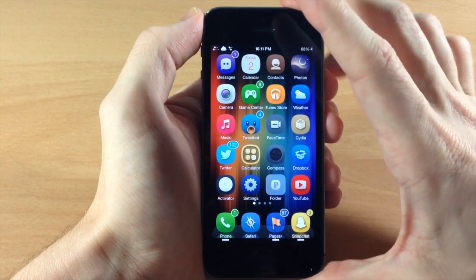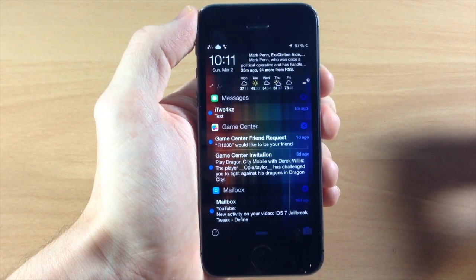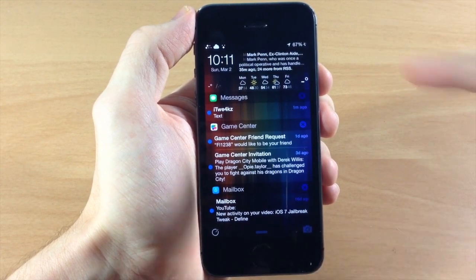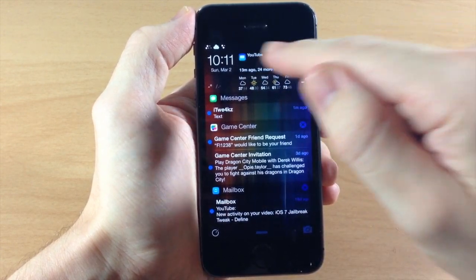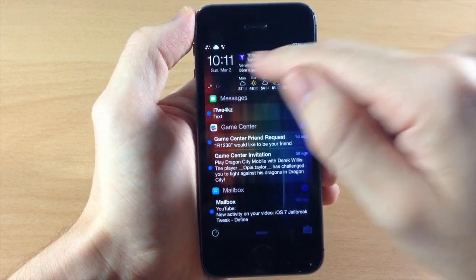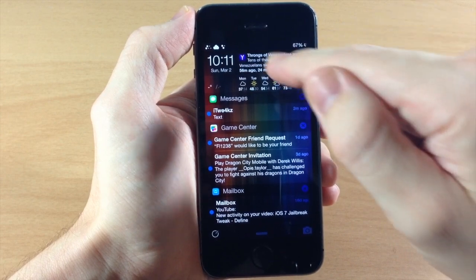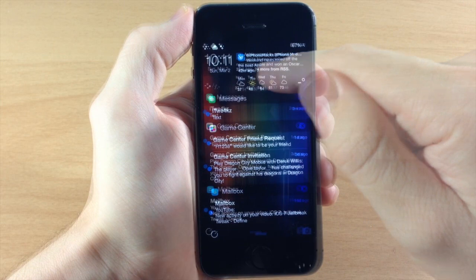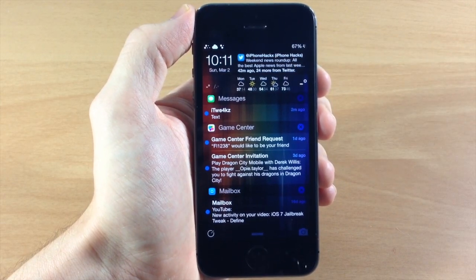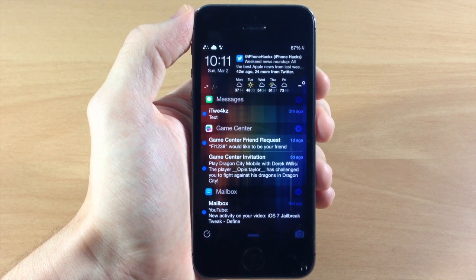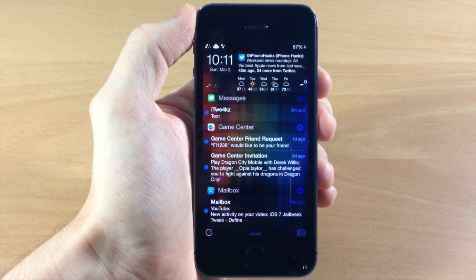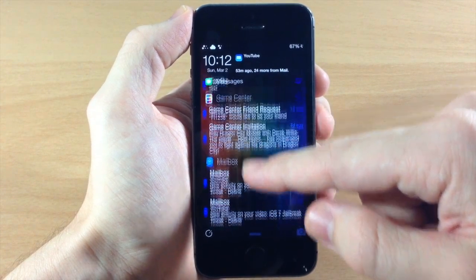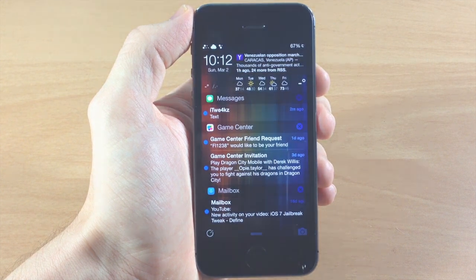So just to show you guys the darkened wallpaper — you can see that it basically just makes everything look quite a bit darker. You also notice the scroll is actually working up here and you can scroll through. Here I have my mail, RSS feeds from Yahoo, Twitter, and more mail. So there's a ton of different stuff that you can do with IntelliScreen X and I'm anxious to hear what you guys think about it in the comments below. If you enjoyed this video please hit that like button, and if you want to see more don't forget to subscribe to our YouTube channel. Until next time, this is iTweaks with iPhoneHacks.com.